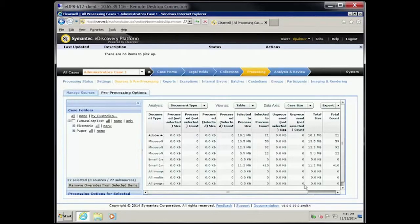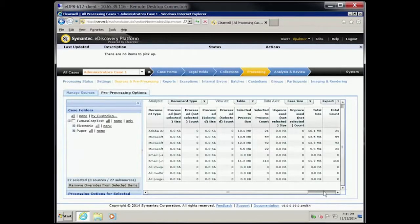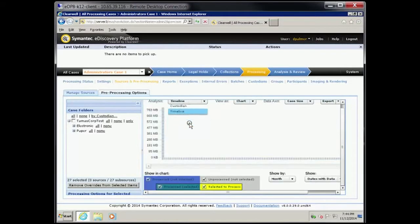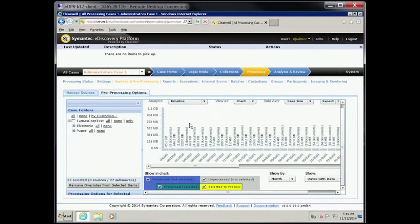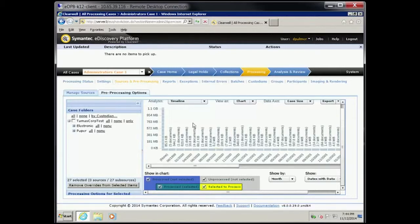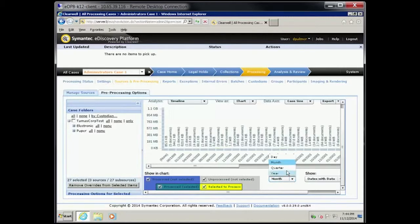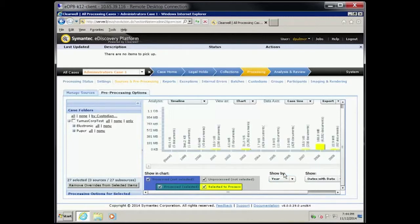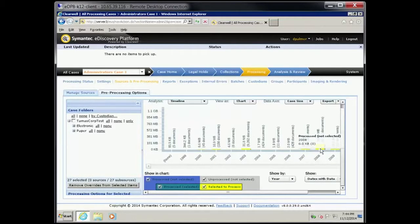Click the Analysis drop-down menu and select Timeline. Click View as drop-down menu and select Chart. Click Show by drop-down menu and select Year. Notice that the majority of the items were processed in 2008.